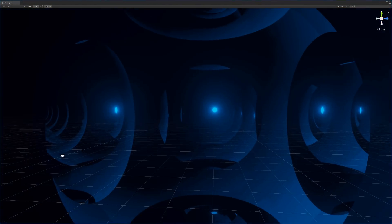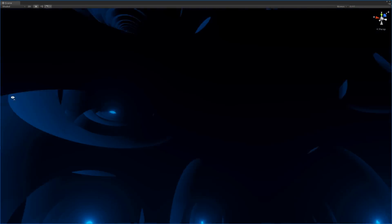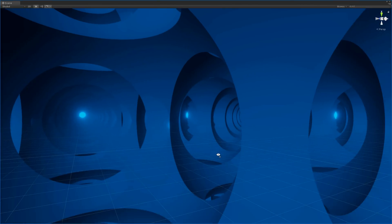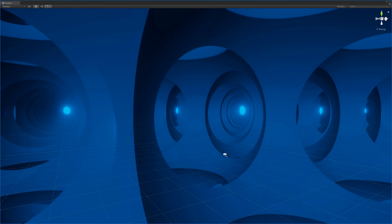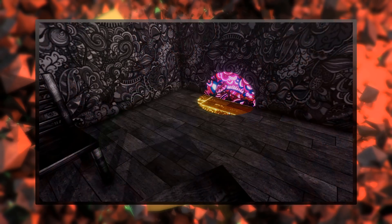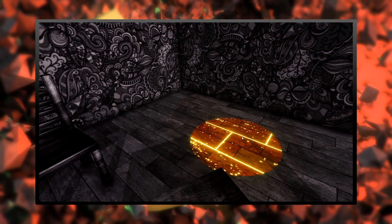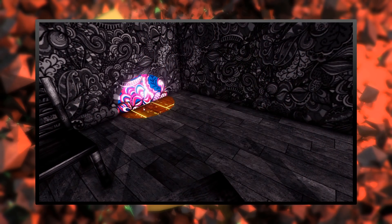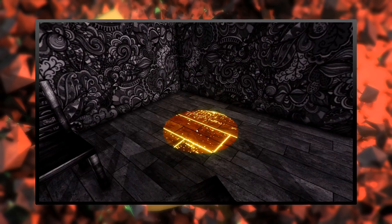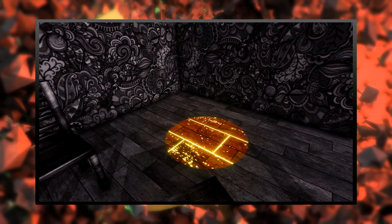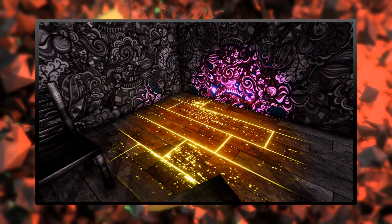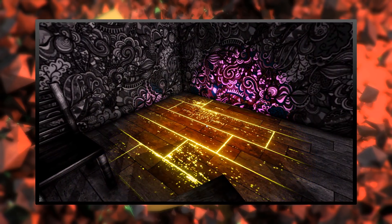I will teach you how to implement raymarching into your Unity workflow. There's a lot to learn and we're going to do some more advanced coding. So if you are completely new to writing shaders, I advise you to watch my series on creating a spherical mask shader. This will teach you some of the basics of writing shaders.